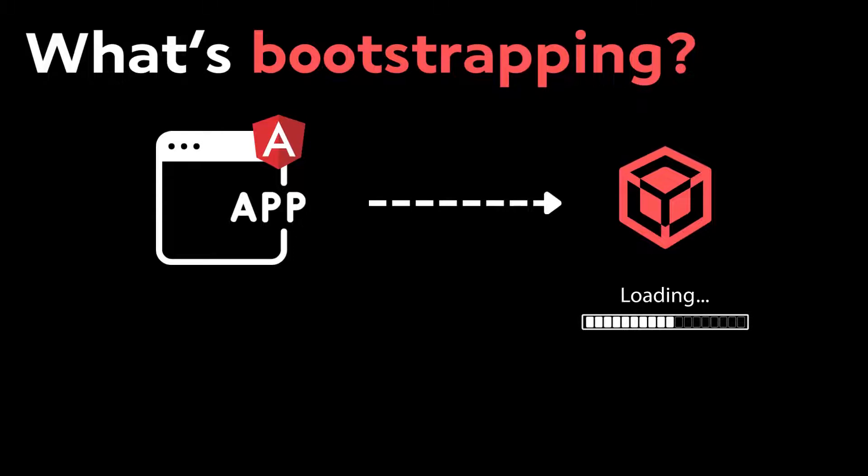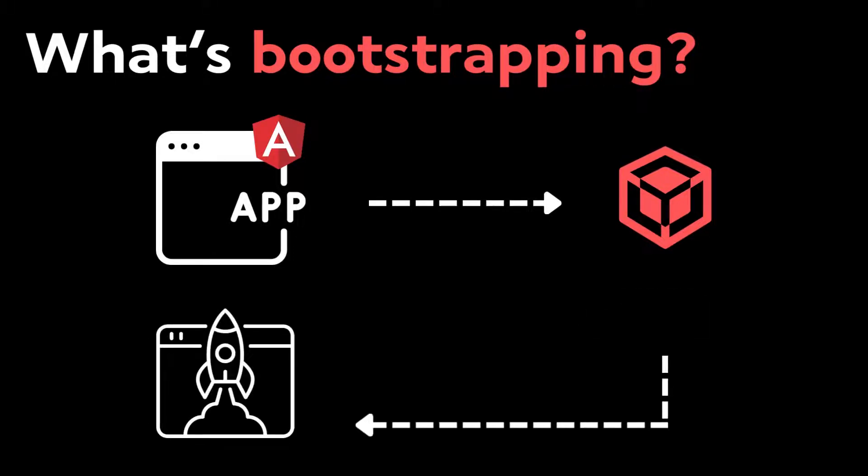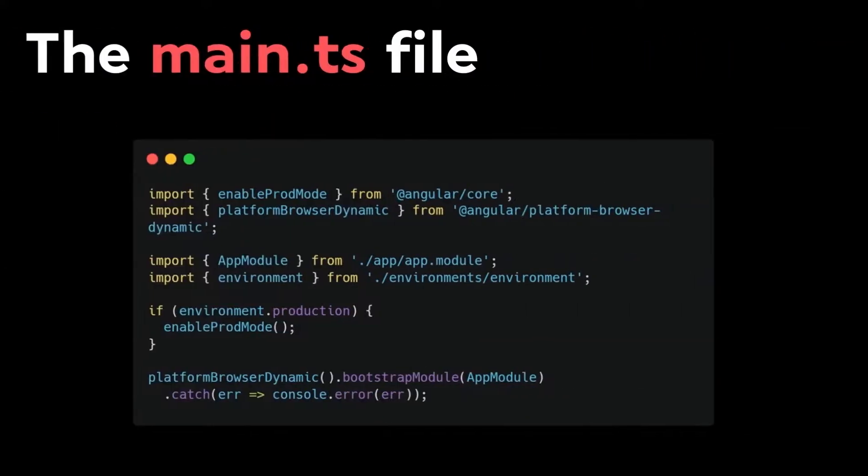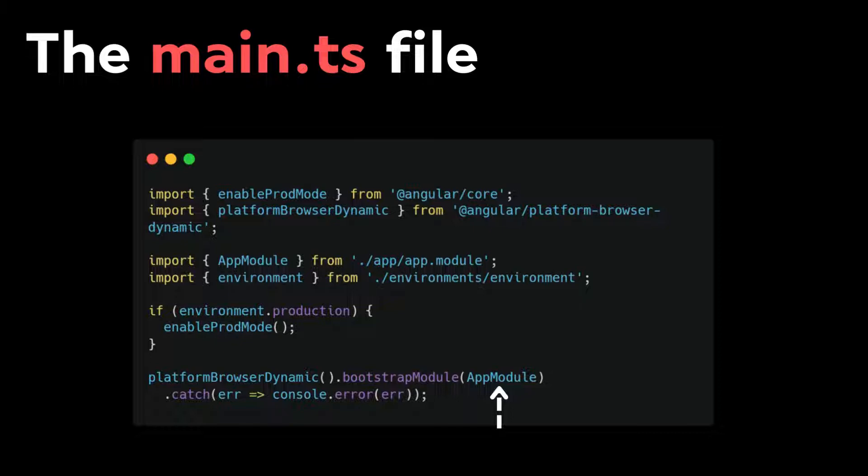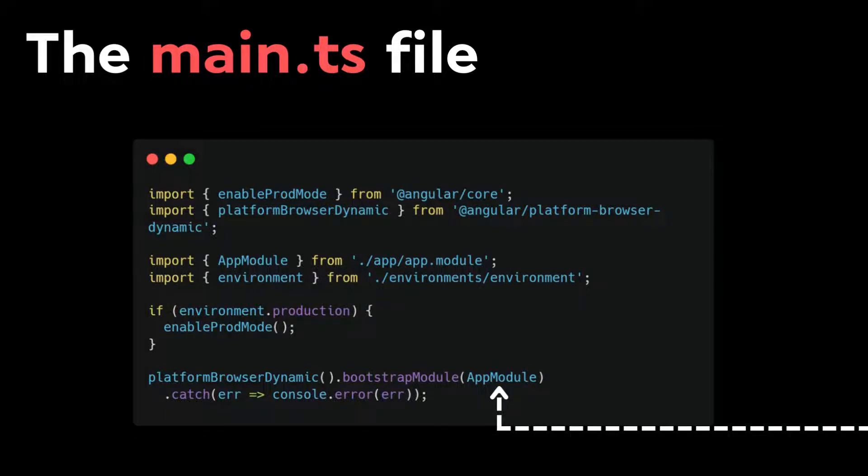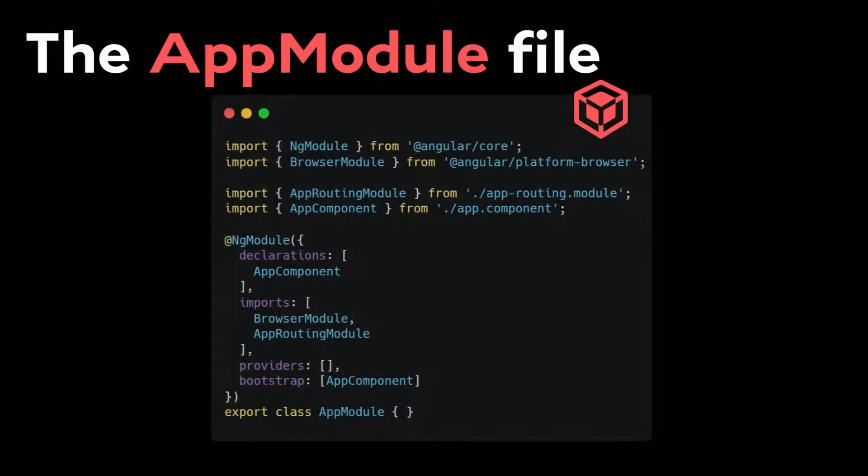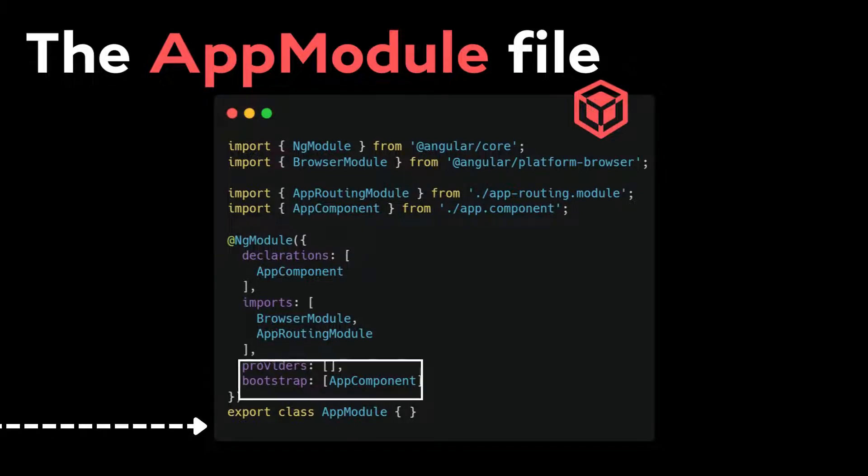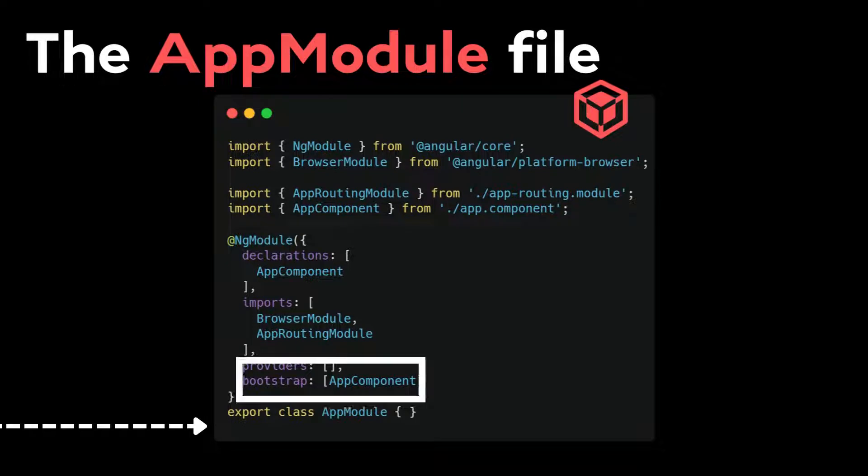It's when we load the component or the module that will be rendered. We pass in the app module. This module contains all what it needs to run properly, such as components, services, etc. Let's give it a look. We can see right away which component is getting bootstrapped in the bootstrap array: the AppComponent.